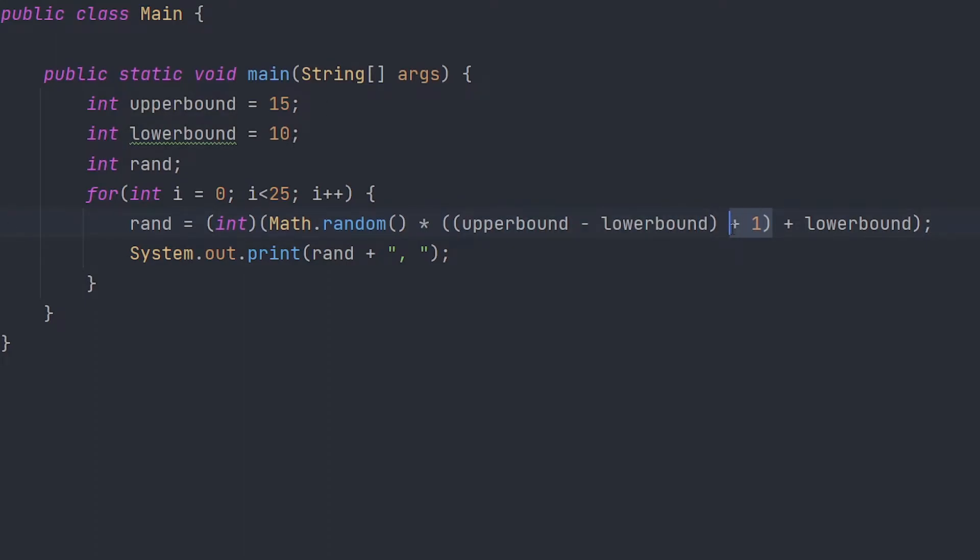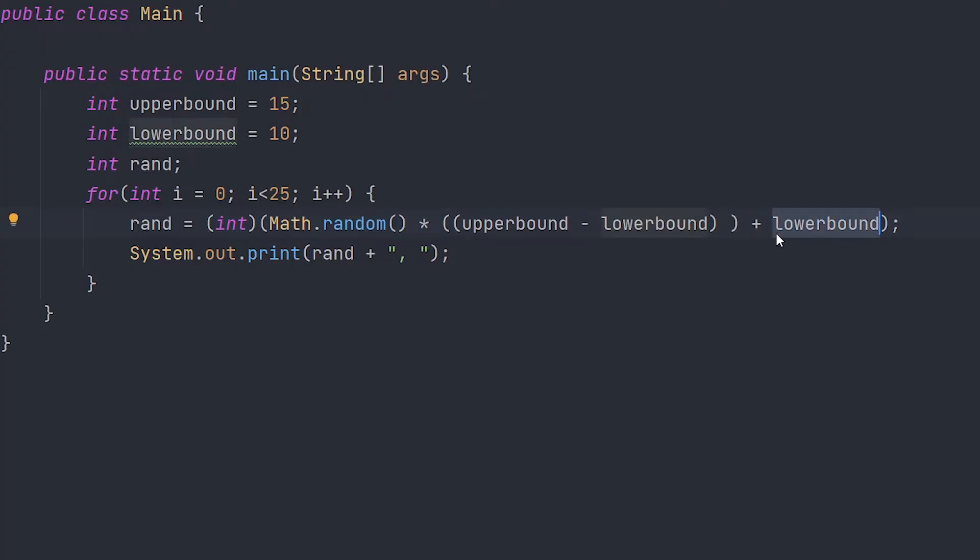Plus one right here. It's inclusive, so 15 could be in our number. But if we got rid of this, it would be 10 to 14, not including 15. And then we have to add our lower bound.